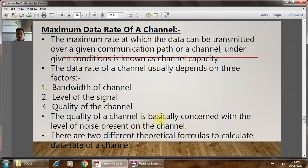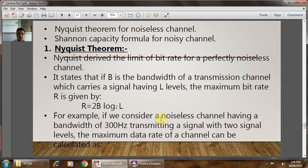The channel capacity can be calculated using two different theorems: the Nyquist theorem and the Shannon capacity theorem. The Nyquist theorem is for the noiseless channel and the Shannon capacity formula is for the noisy channel. The Nyquist theorem gives the limit of the bit rate for a perfectly noiseless channel.